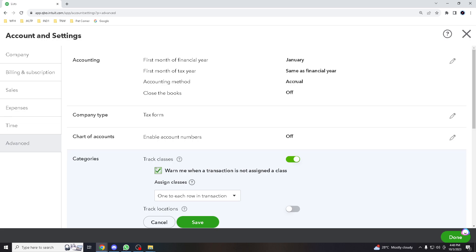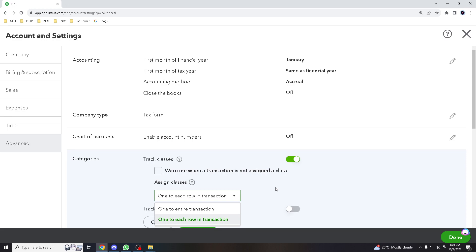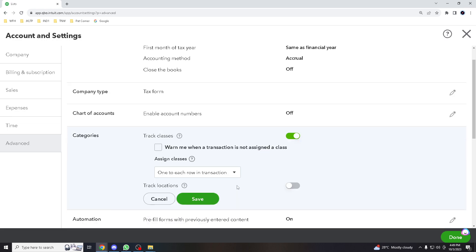So it depends really on your preference. It's all a matter of preference. But for the time being, we're not going to click on this one. But it's up to you. And there's an advance button here where it says, during warning you for a transaction, is it going to be one to entire transaction or one to each row in transactions?